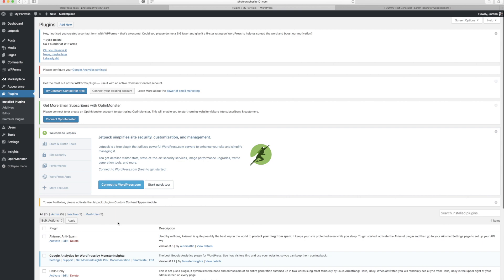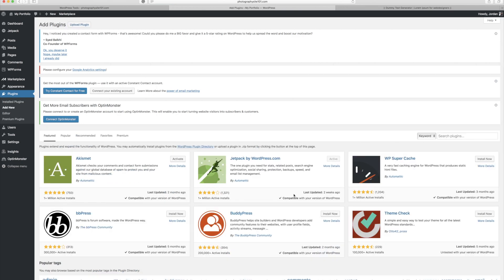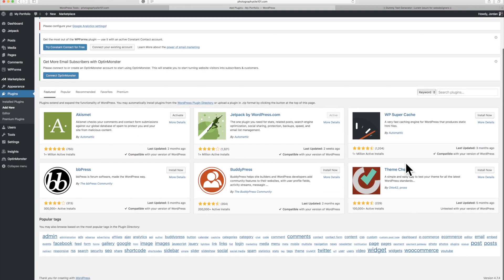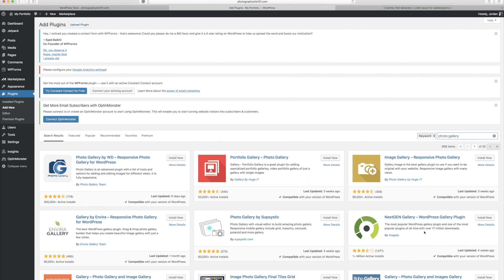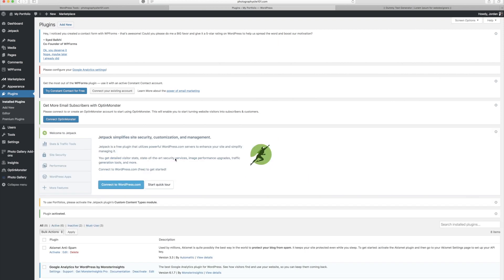You search for plugins the same way as themes. I'll go to Add New and search for photo gallery. Here are a bunch of plugins for photography galleries. Let's take this one — it has a very high rating, 778 ratings, more than 300,000 active installs, was last updated six days ago, and is compatible with this version of WordPress. That's a good one. I'll install it and activate it. Now that gallery plugin is installed, and we have a new Photo Gallery button in the sidebar.